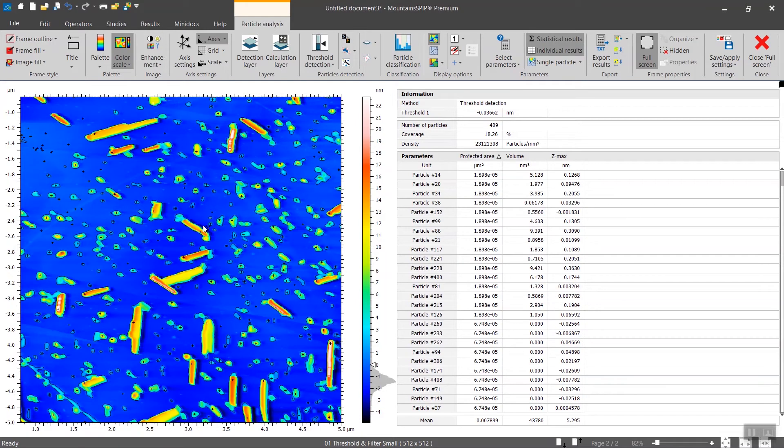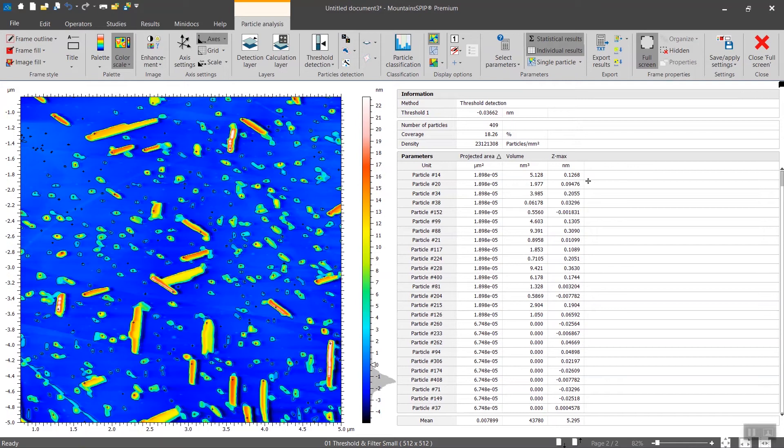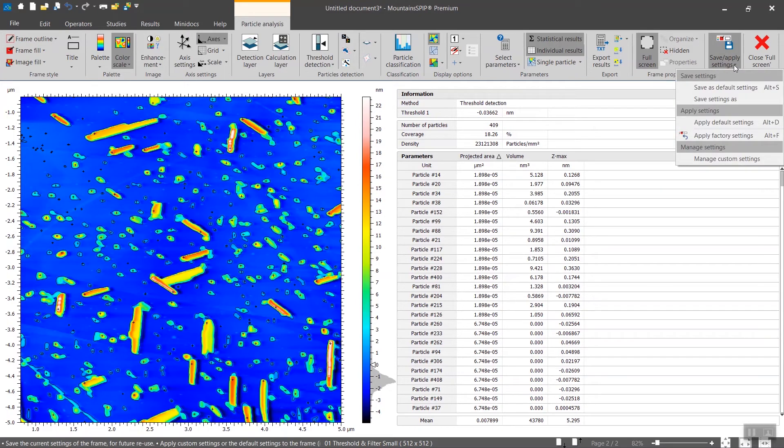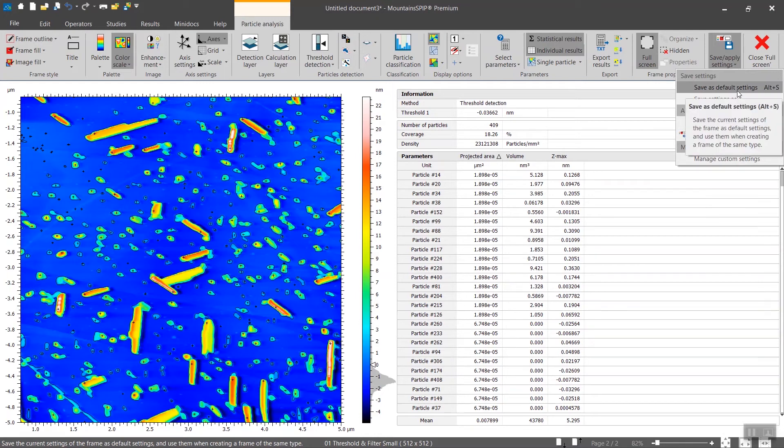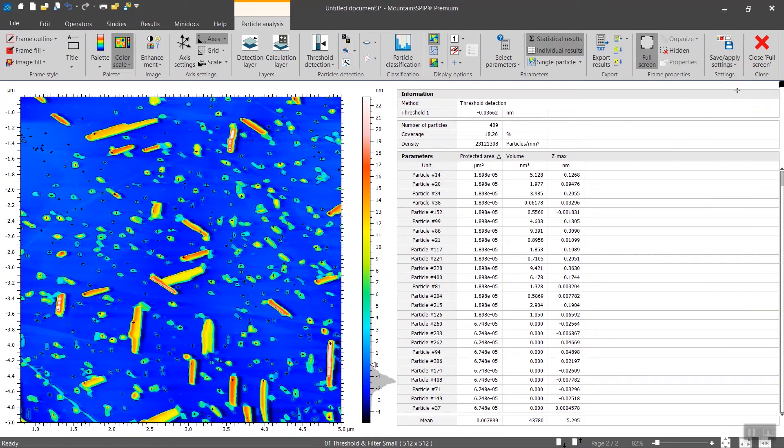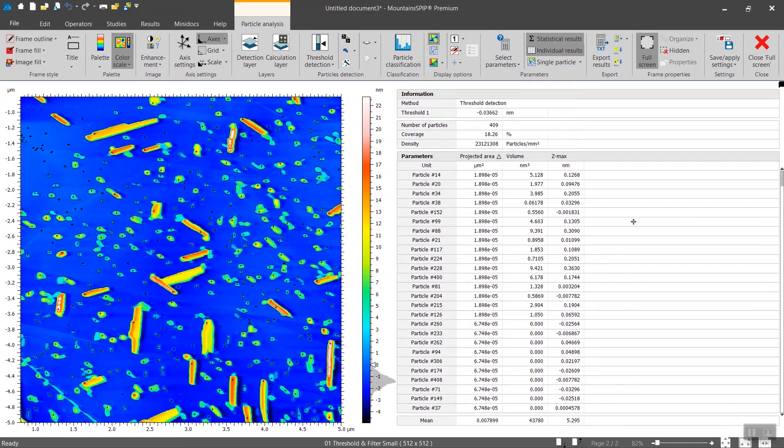If you are happy with the general layout of the study, meaning these settings here and the table of results on the right, you can save that as preferences. To do so you click here: save as default settings. Any of the other particle studies that you will be doing afterward will be displayed in the same way.